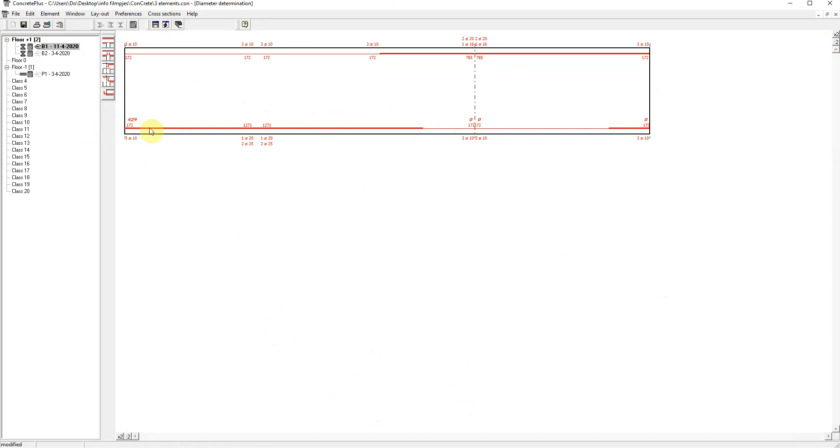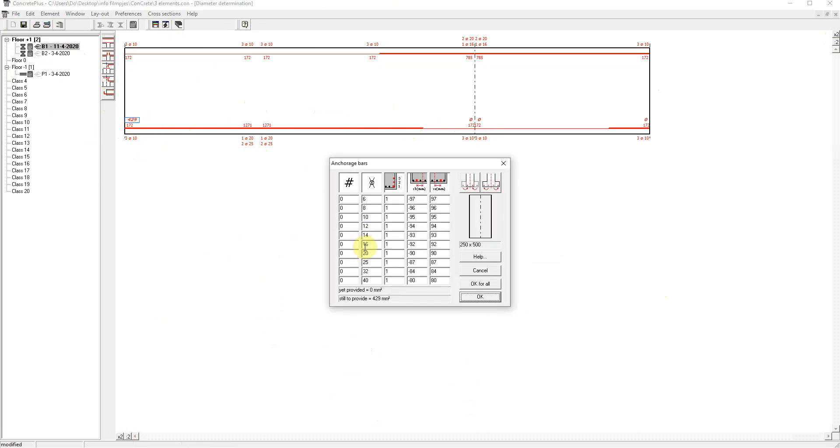I will click the 429 value and let's choose three diameters of 16. And I will put them in the second layer.